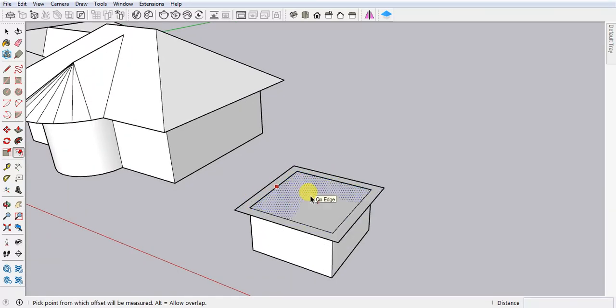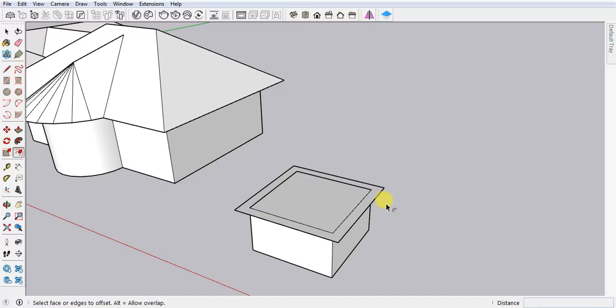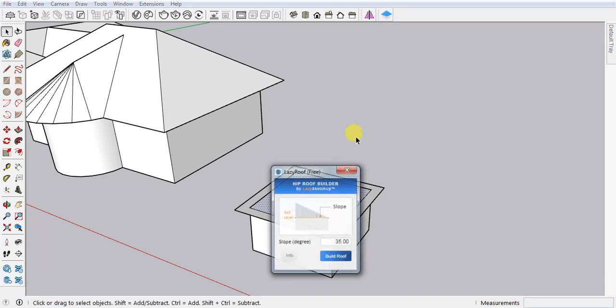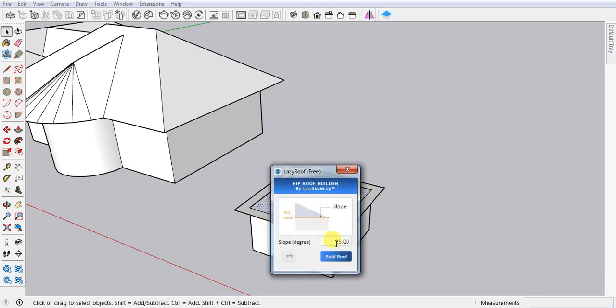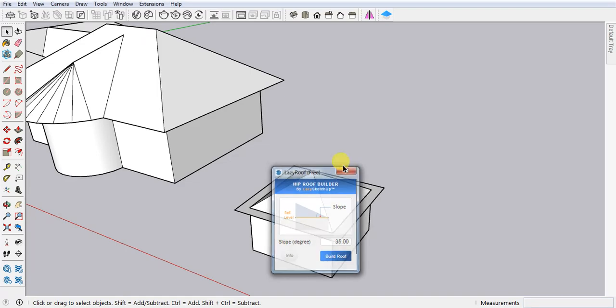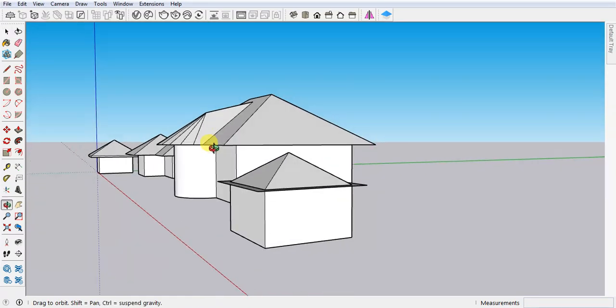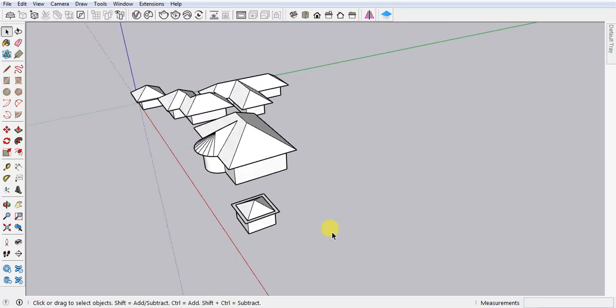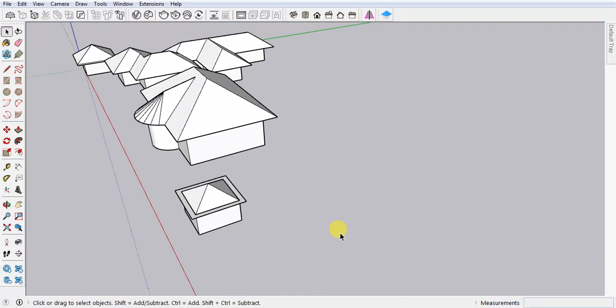Now select your face, click on the hip roof builder, and then click on build roof. Now you can see what we are getting. Next I'm going to show one more example.